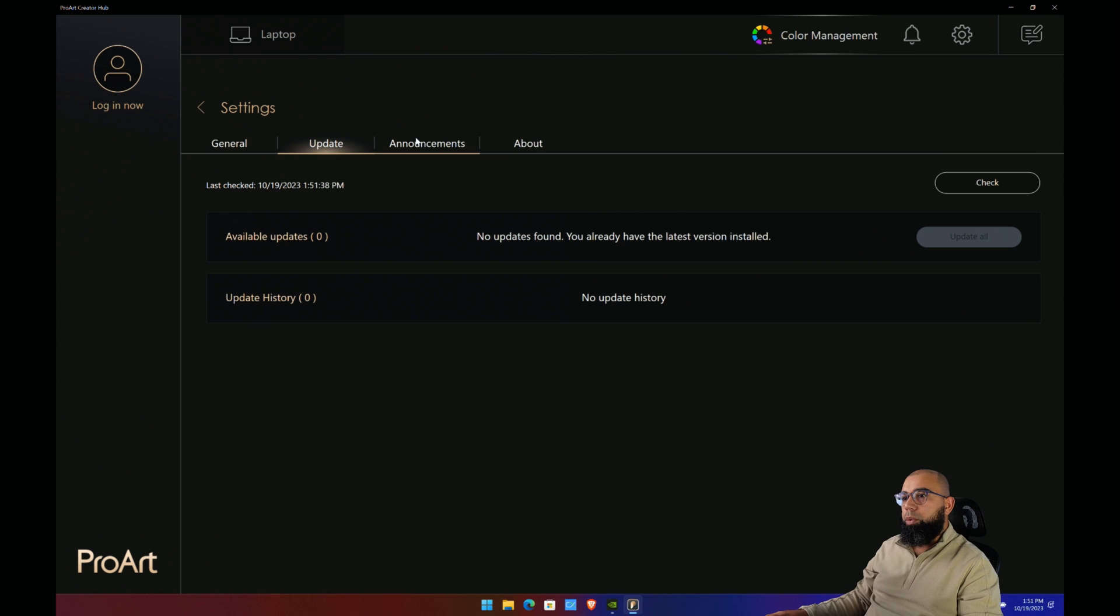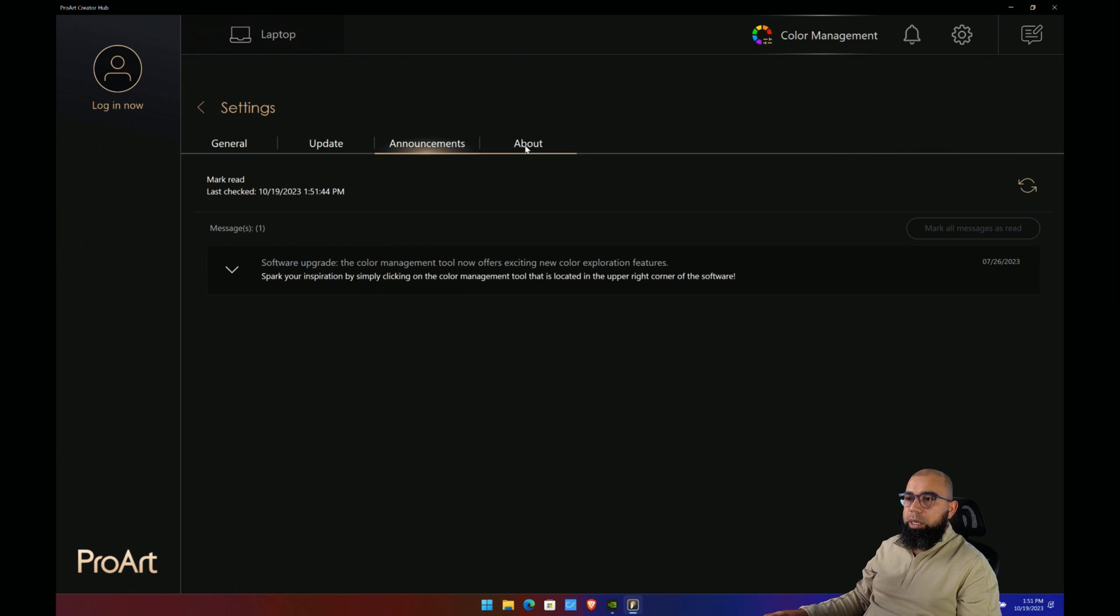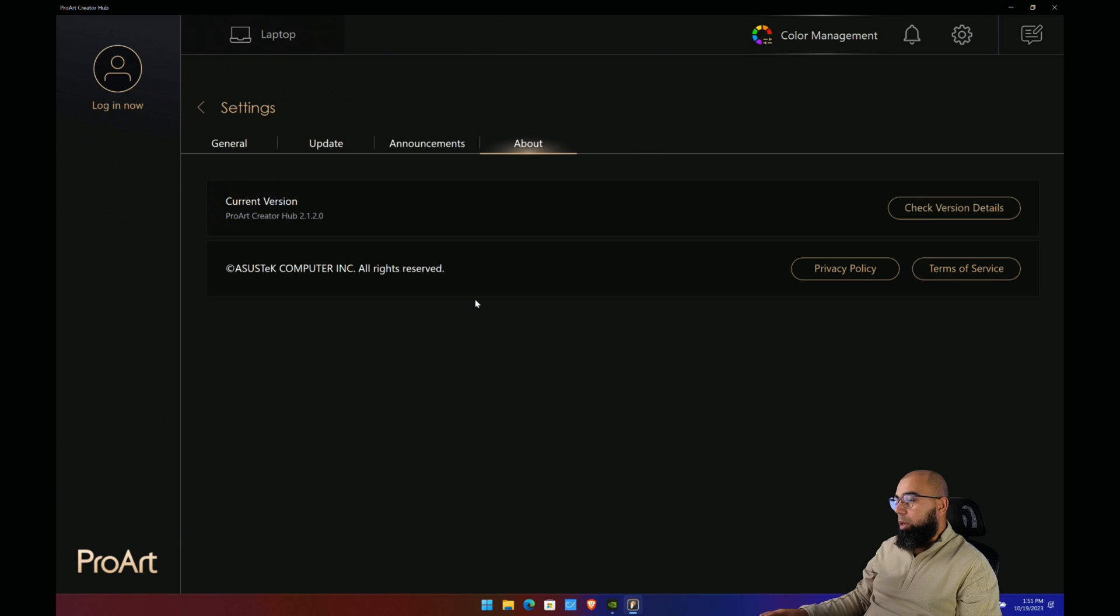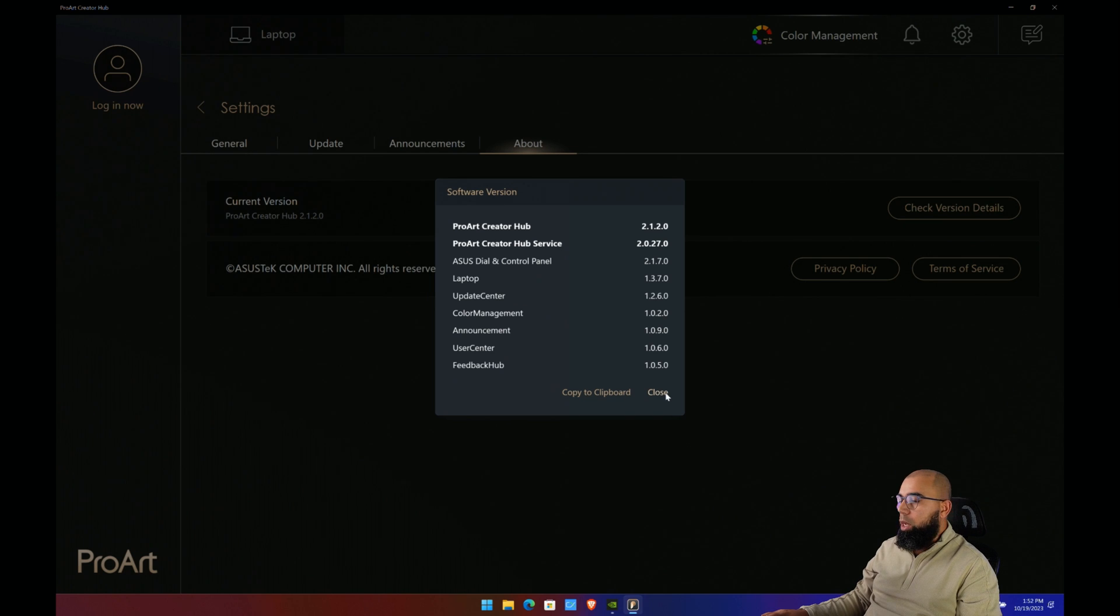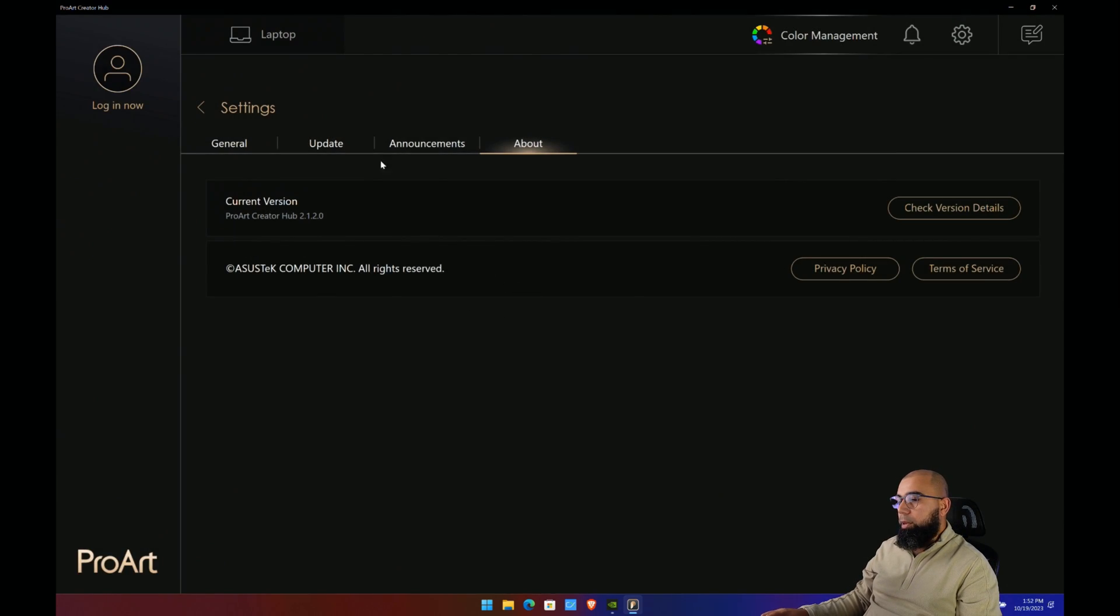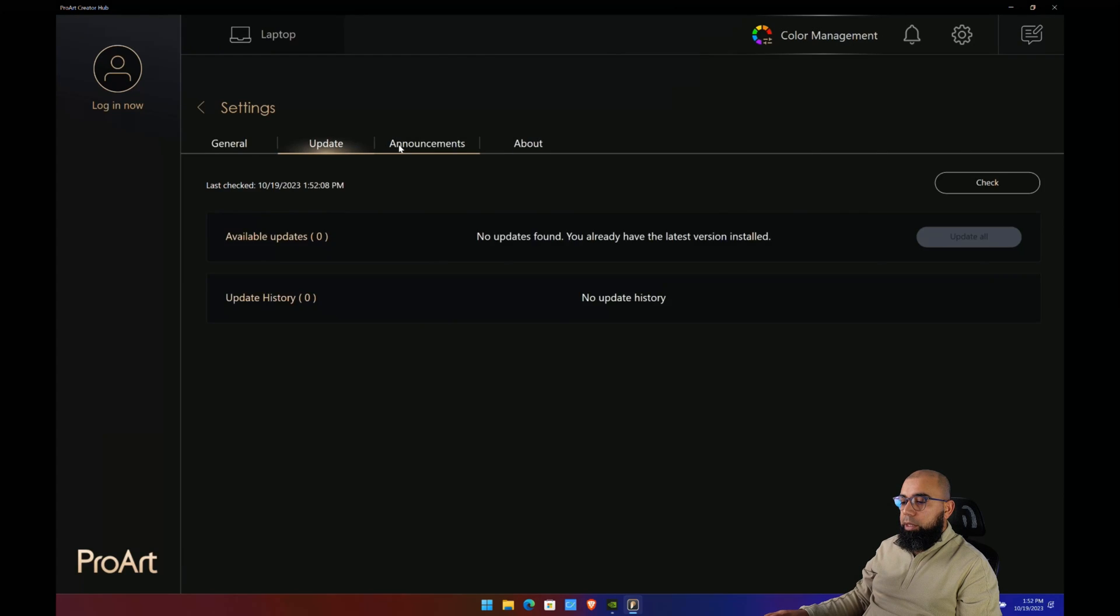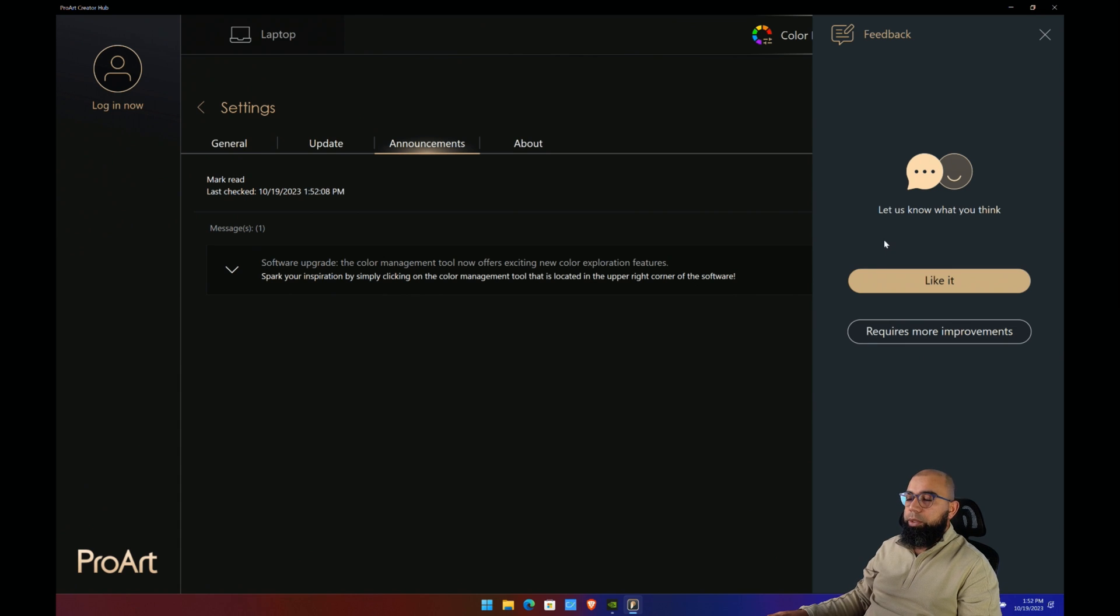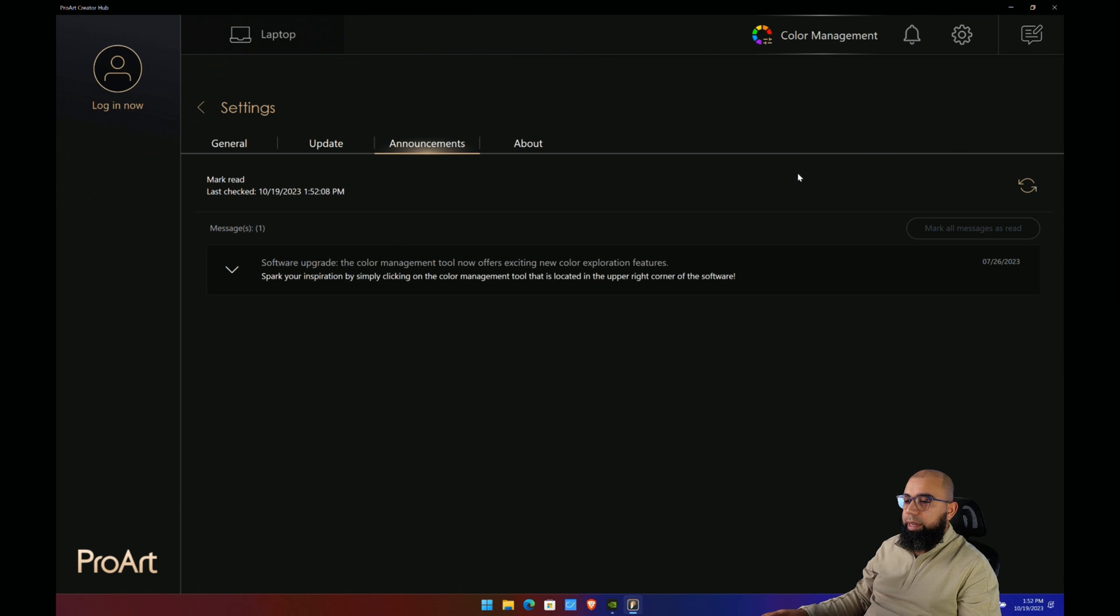Announcements is just some simple updates that are pushed from ASUS. Usually this is pretty empty. Then you've got check version detail which gives you some very interesting detailed information about versions if you're trying to troubleshoot or having issues with a particular software aspect of this laptop. And this is just a feedback form where you can provide feedback and comments back to ASUS, an in-software way to do that without having to go to a website, find a link, and do that.